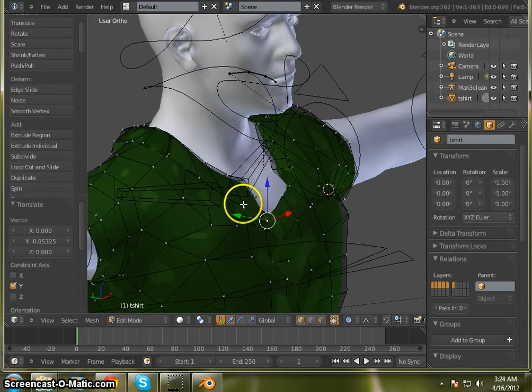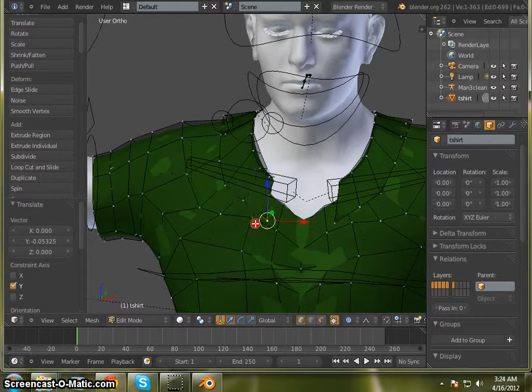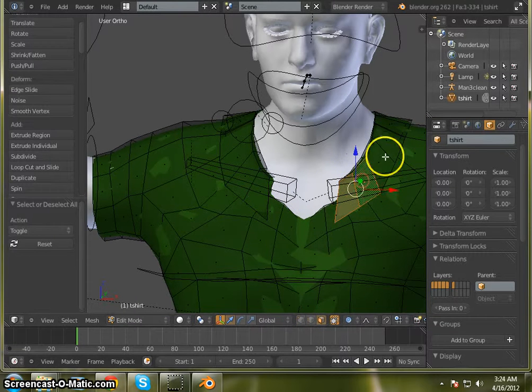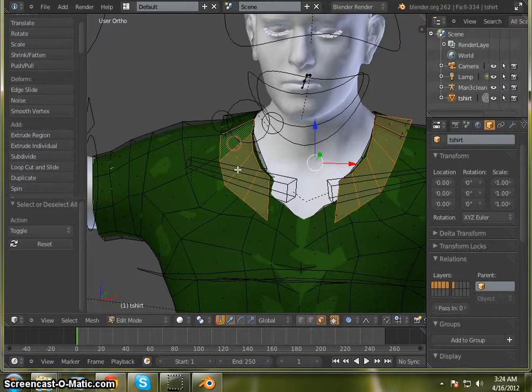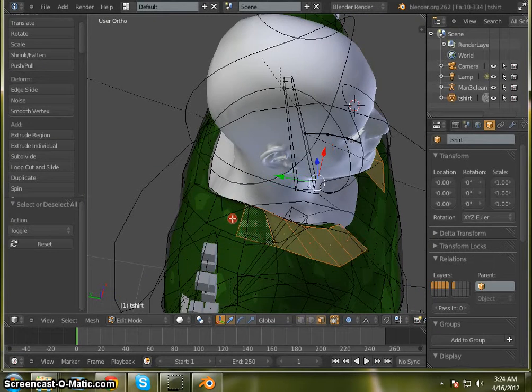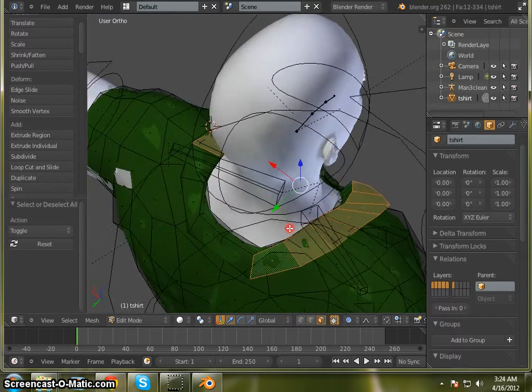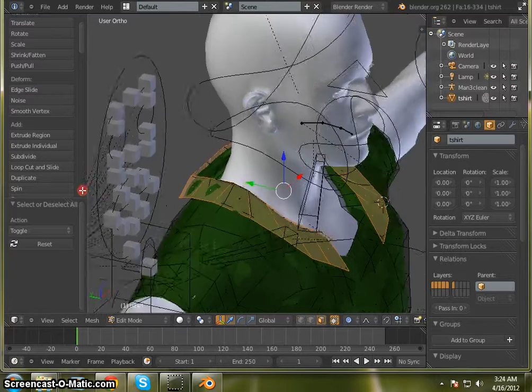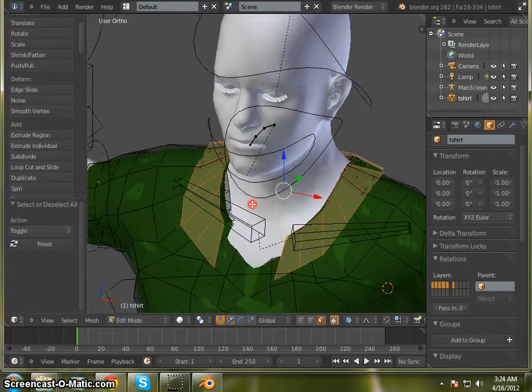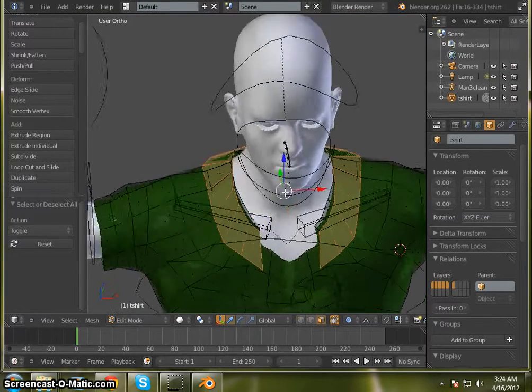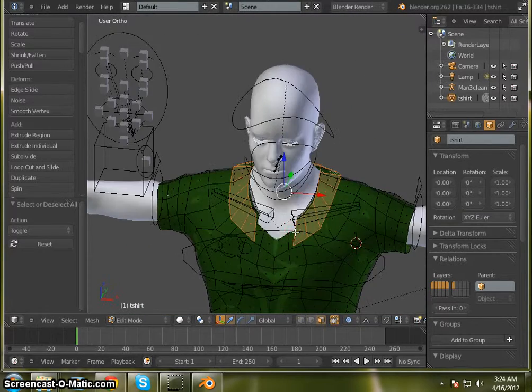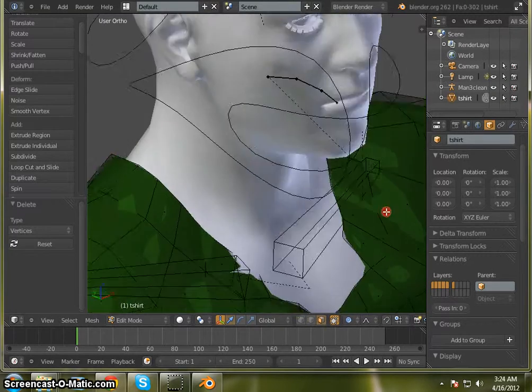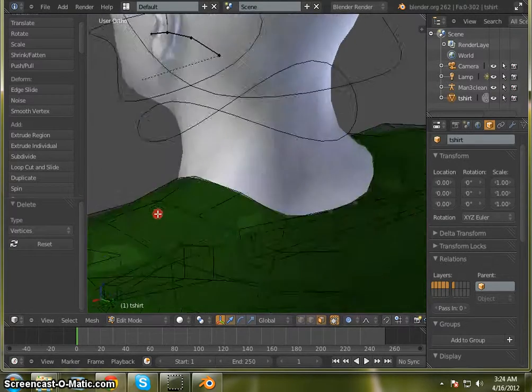Now we'll come around and start selecting the vertices here on, actually A to deselect. Go into faces mode and select these faces around here on the collar. Now there are extra vertices there in the middle. There's like three vertices there. We want to go ahead and delete these vertices. So we get those little vertices there too.